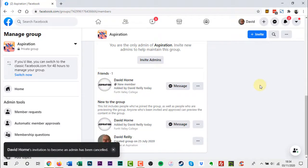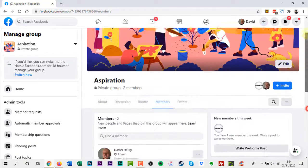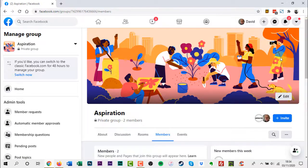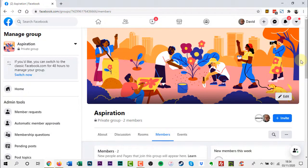Group members must visit the group in order to be made an admin. Keep in mind that once you make someone an admin, they'll be able to remove members or admins, add new admins and edit the group description and settings. Pages that are members of your group can't be group admins or moderators.